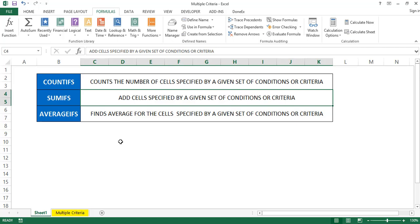Here, COUNTIFS, SUMIFS, and AVERAGEIFS are all the same in structure, but the key difference is that we have multiple ranges and multiple criteria.